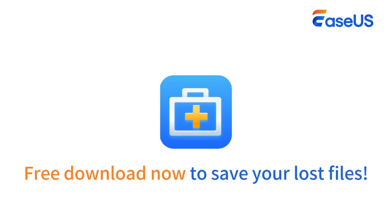Subscribe to the EaseUS channel to get more content videos in the future. Thanks for watching this video. Hope you have a nice day. Bye-bye.